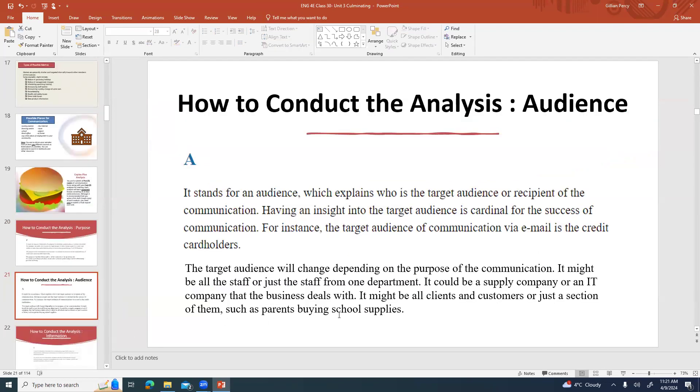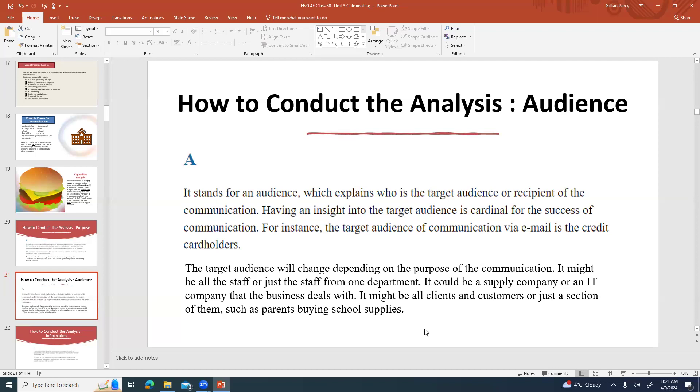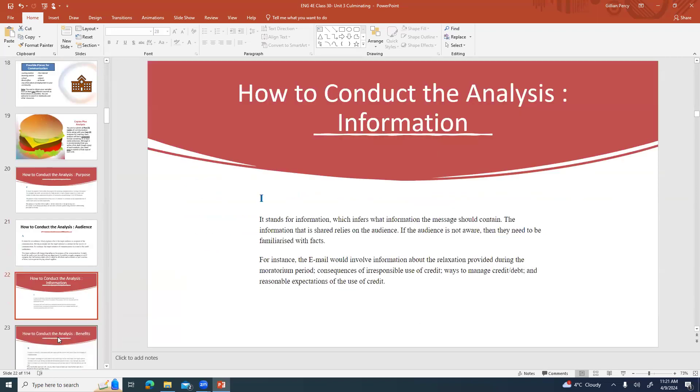Then we look at A, the audience. Who is the target audience or the recipient of the communication? Having an insight into the target audience is cardinal, in other words it's the first thing for the success of communication. For example, the target audience of communication via email in this previous example was the credit card holders. The target audience is going to change depending on the purpose of the communication. It might be all the staff or just the staff from one department. It could be sent to a supply company or an IT company that the business deals with. It might be all clients and customers or maybe just a section of them such as parents buying school supplies.